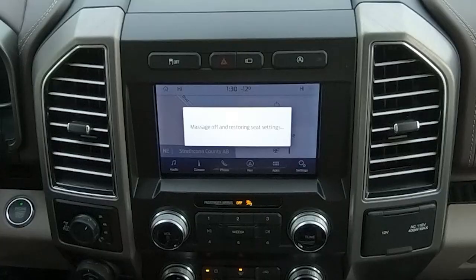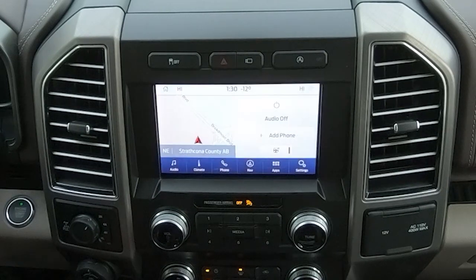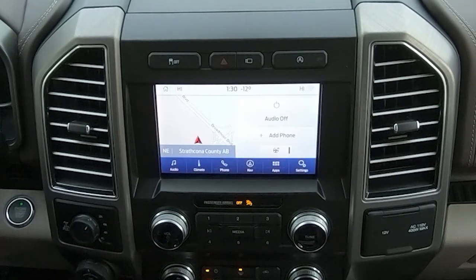When you get in your vehicle, the first thing that you're going to want to do is turn it on so we can program the radio stations. The first screen that you're going to see is the default screen, and it'll show you where you are on the map if you have the navigation system.